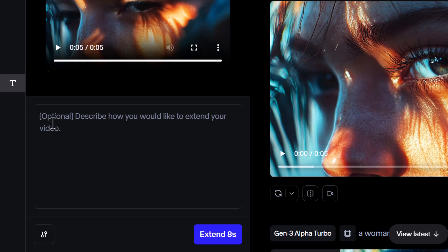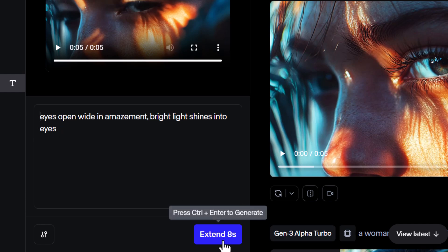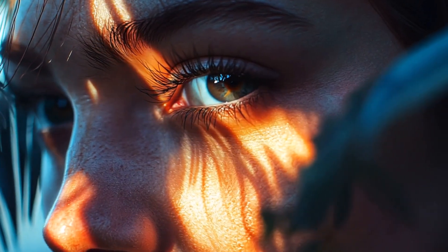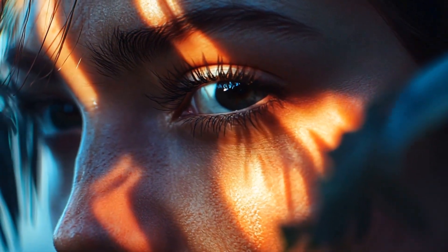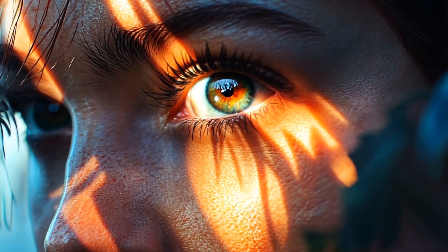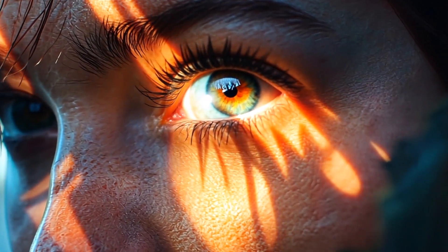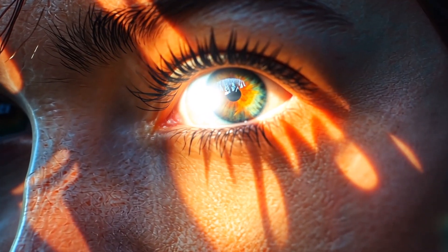So maybe I add something like eyes open wide in amazement, bright light shines into eyes — just to try something a little bit different. I click extend eight seconds. Now we have a longer video starting off the same, but then when we get to the end mark it kind of changes up a little bit. The eyes open wider and a bright light shines into those eyes. So I've actually really altered the nature of the video.